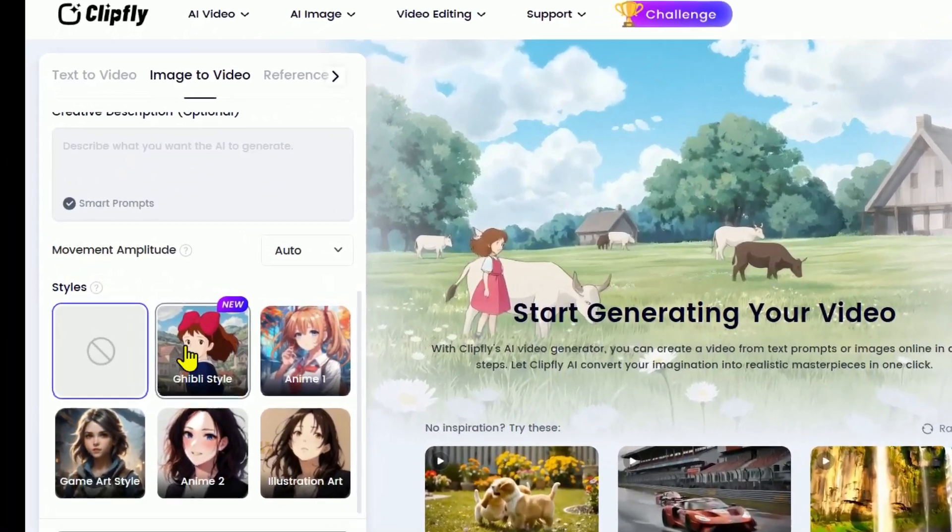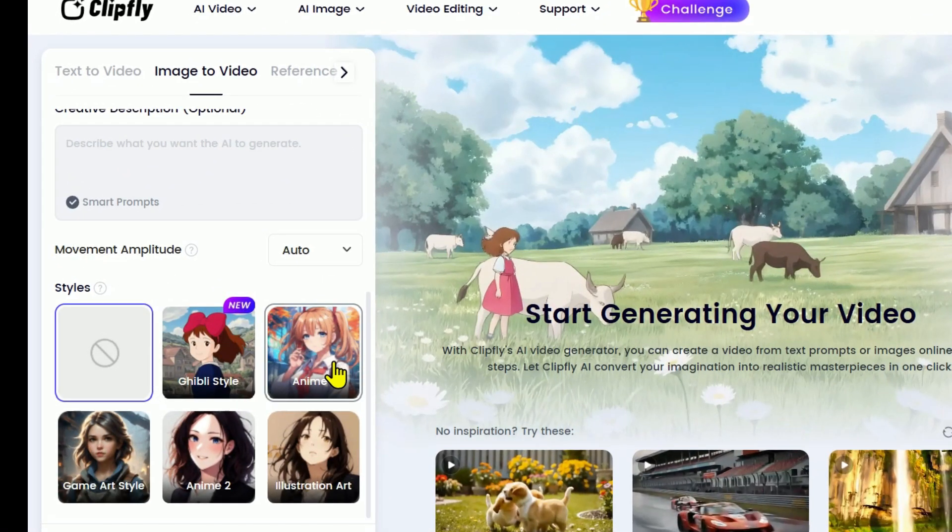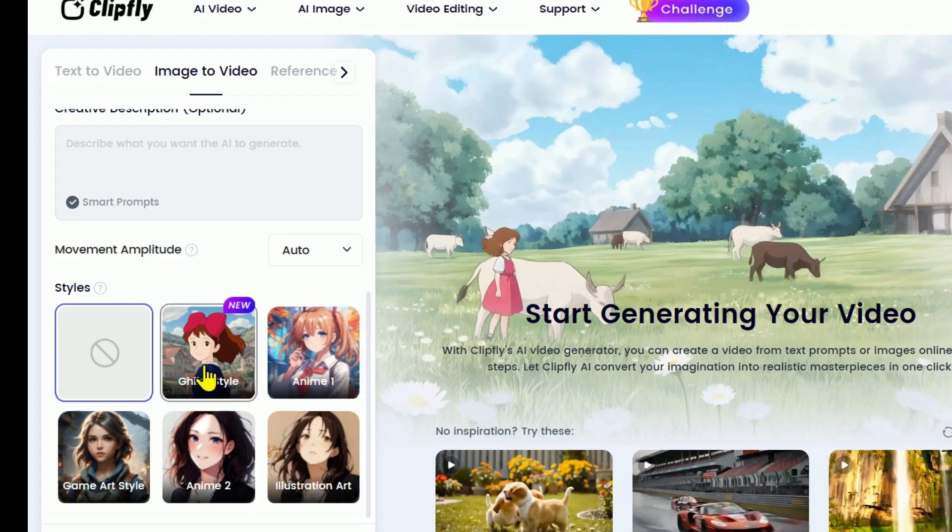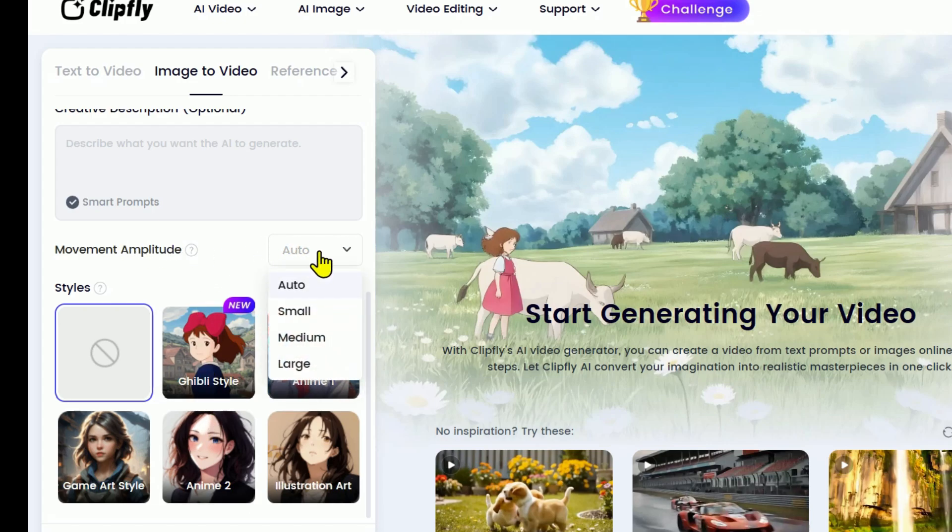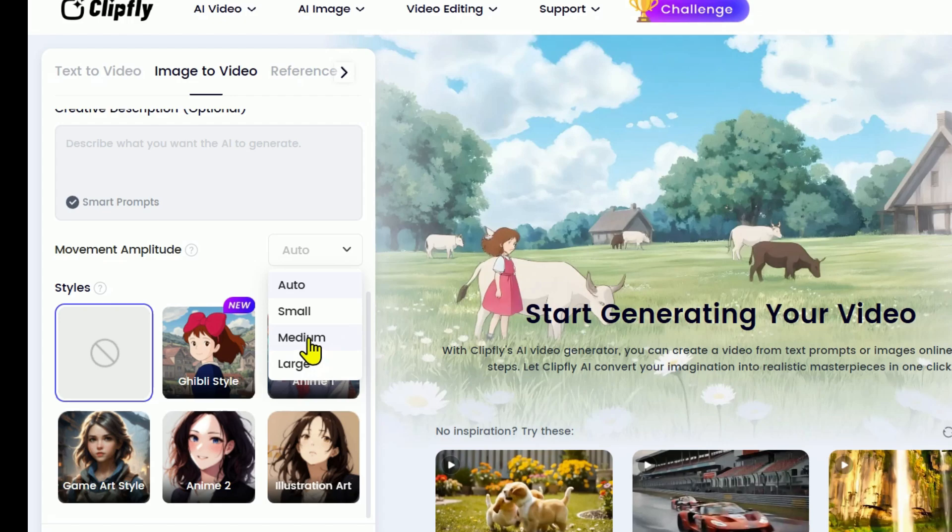Now if you scroll down a bit, you'll also find some style presets you can choose from. And under Movement Amplitude, you get to control how much motion your video has. Want subtle movement? Go with Small. Prefer something more dynamic? Choose Medium. And for high-action scenes, pick Large. For our project, I think Medium will look just right.